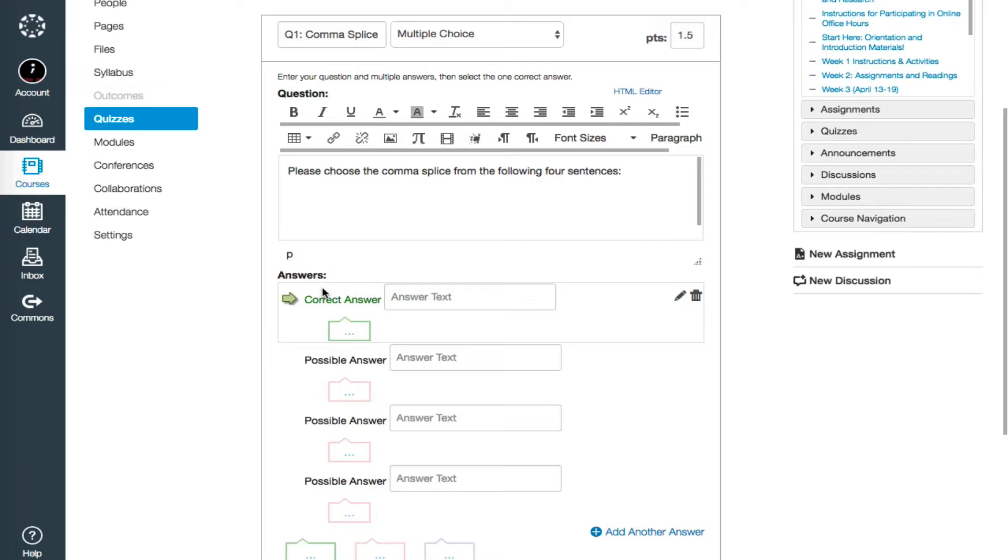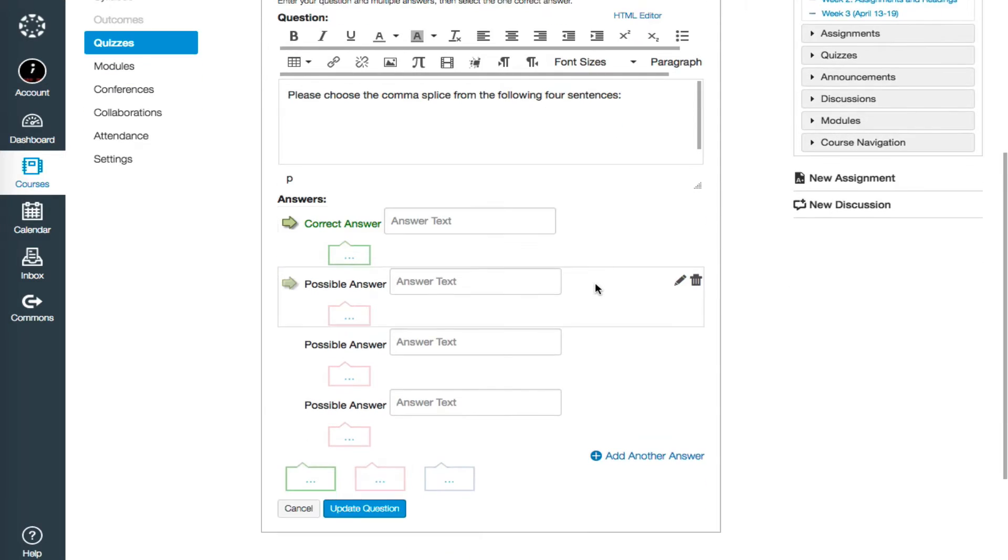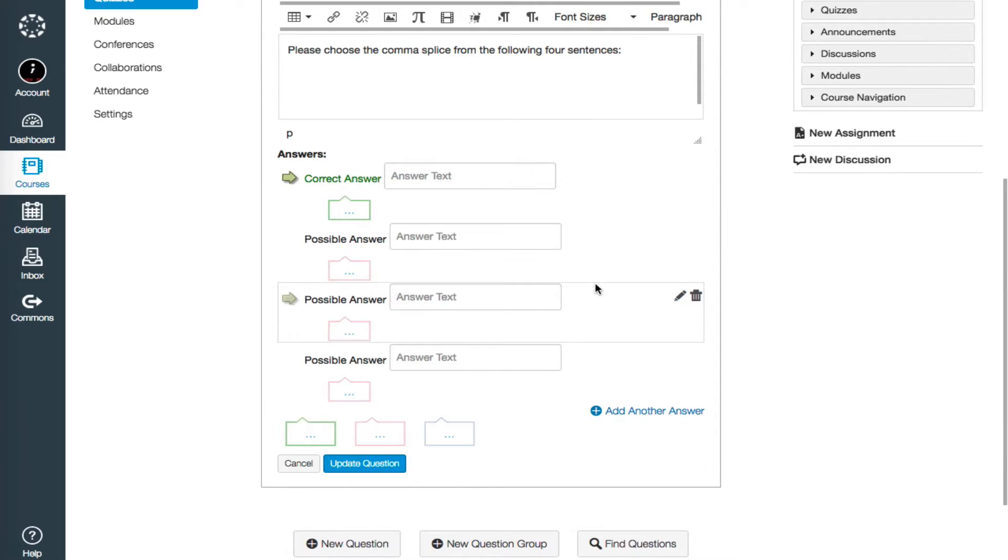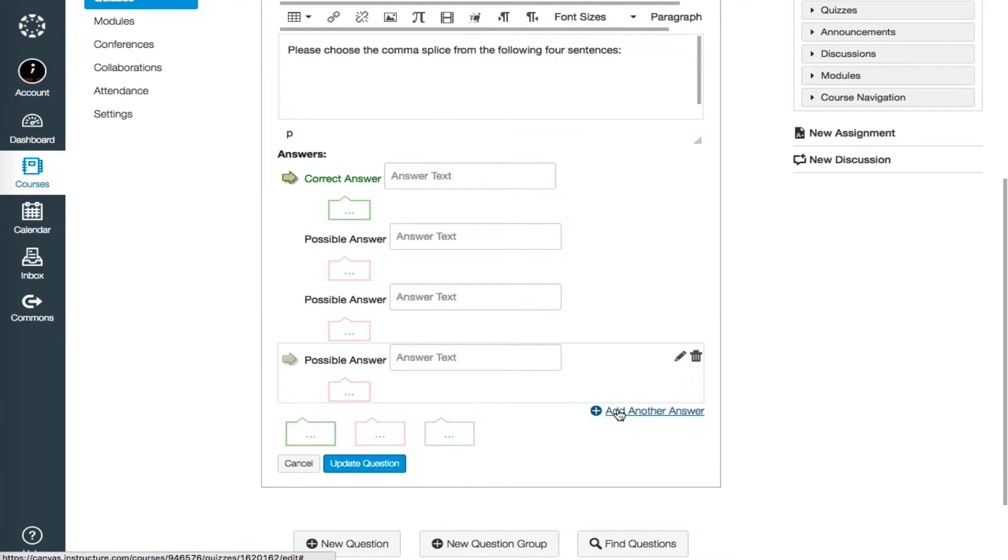This should be specific instructions about what you want students to do. After you've entered your question, you'll need to enter answers. Canvas provides four answer blanks automatically,